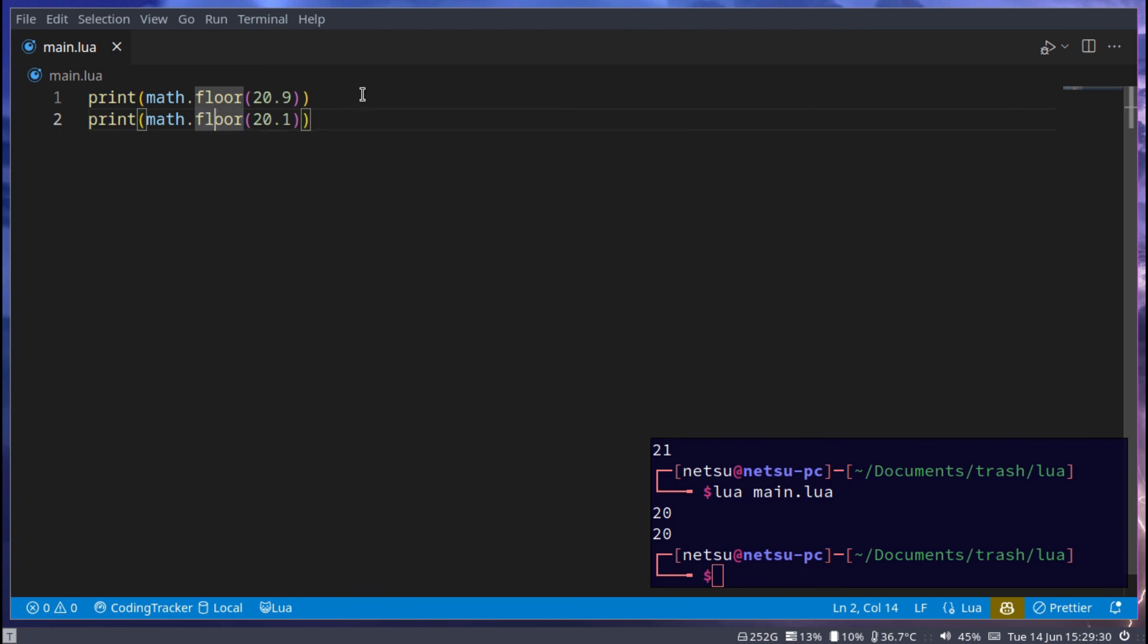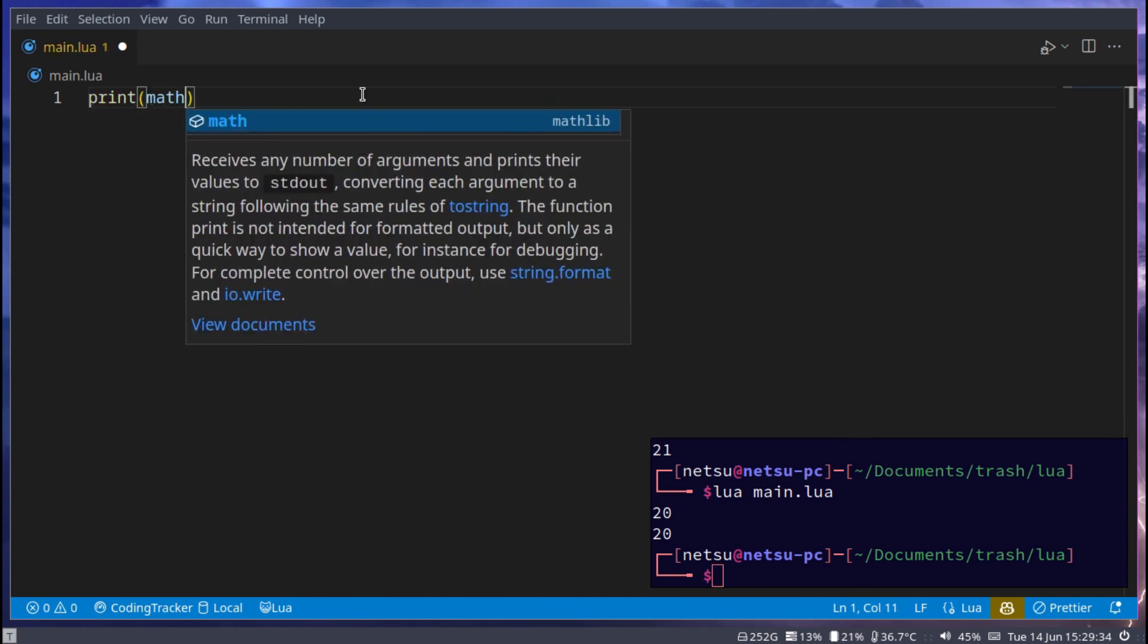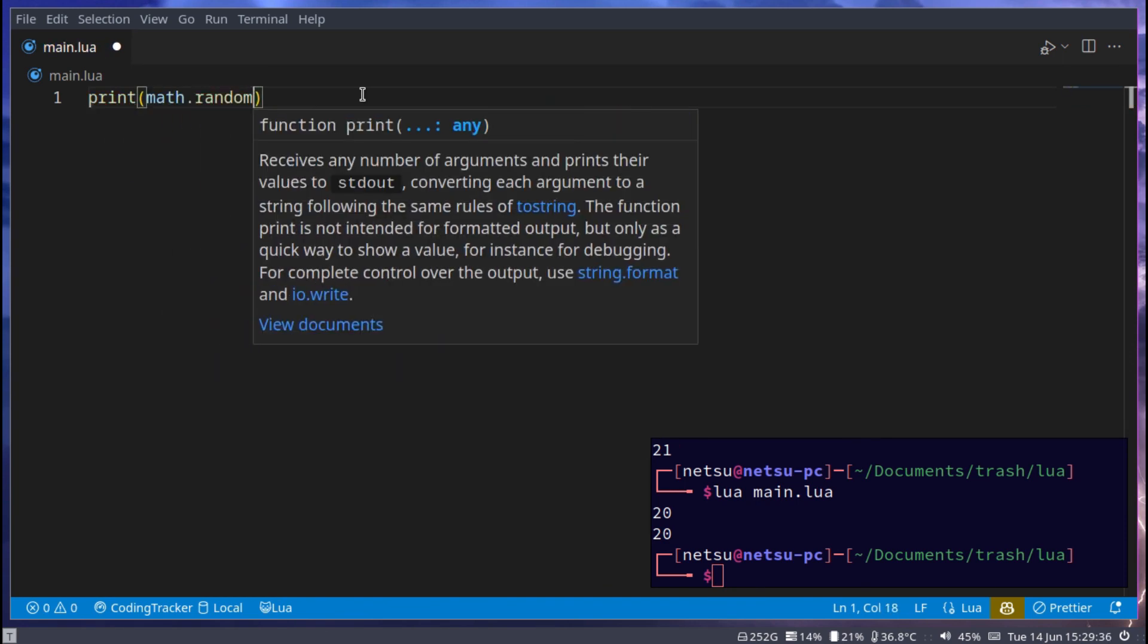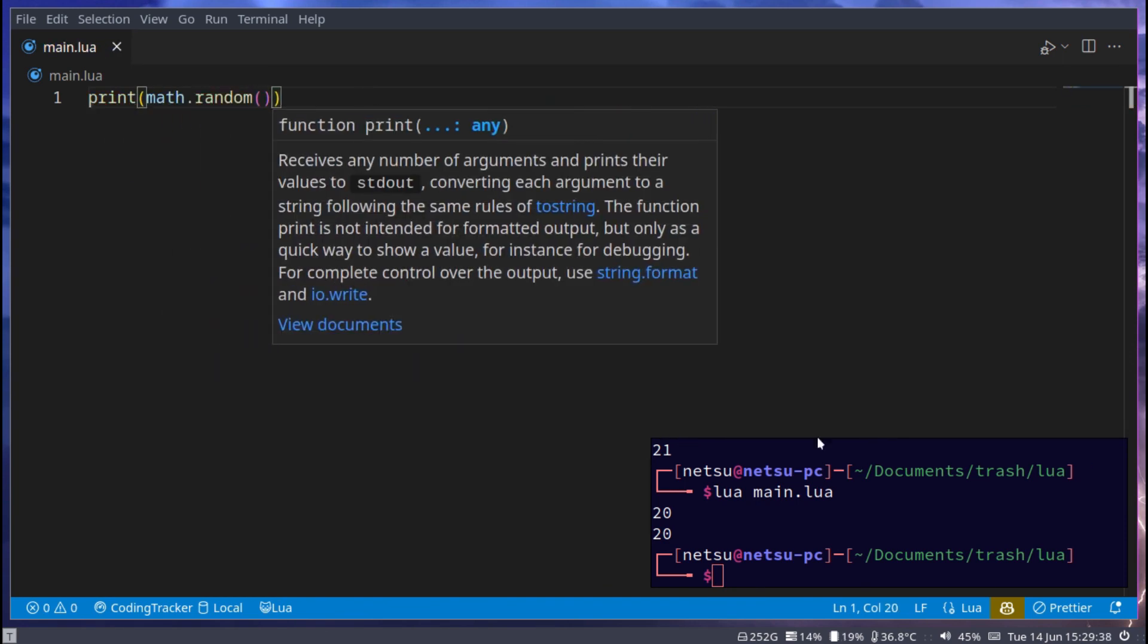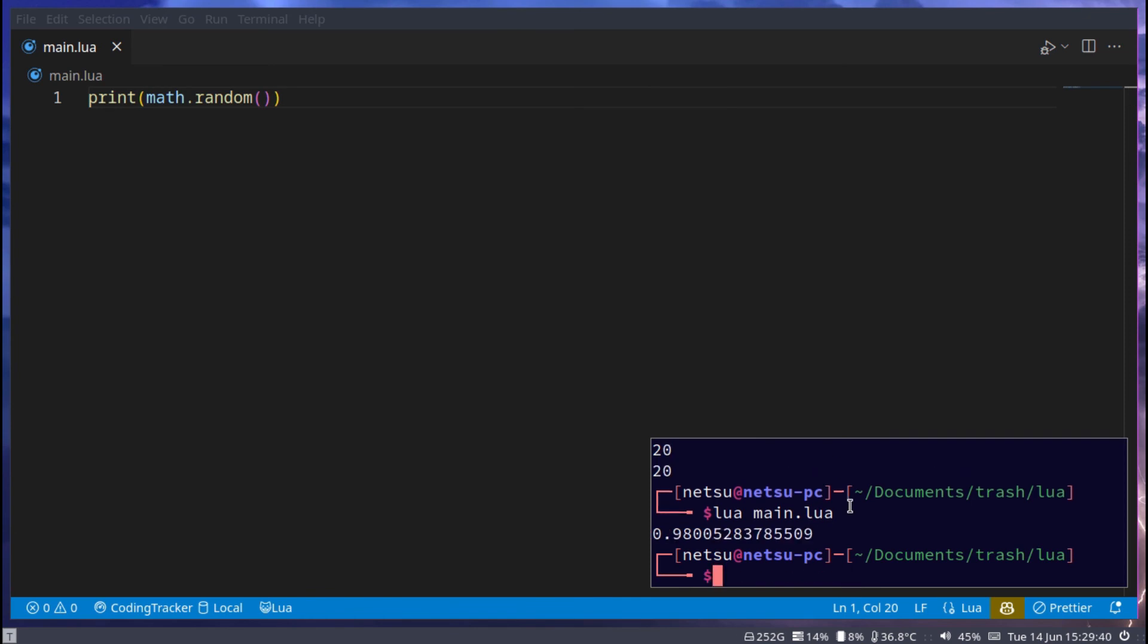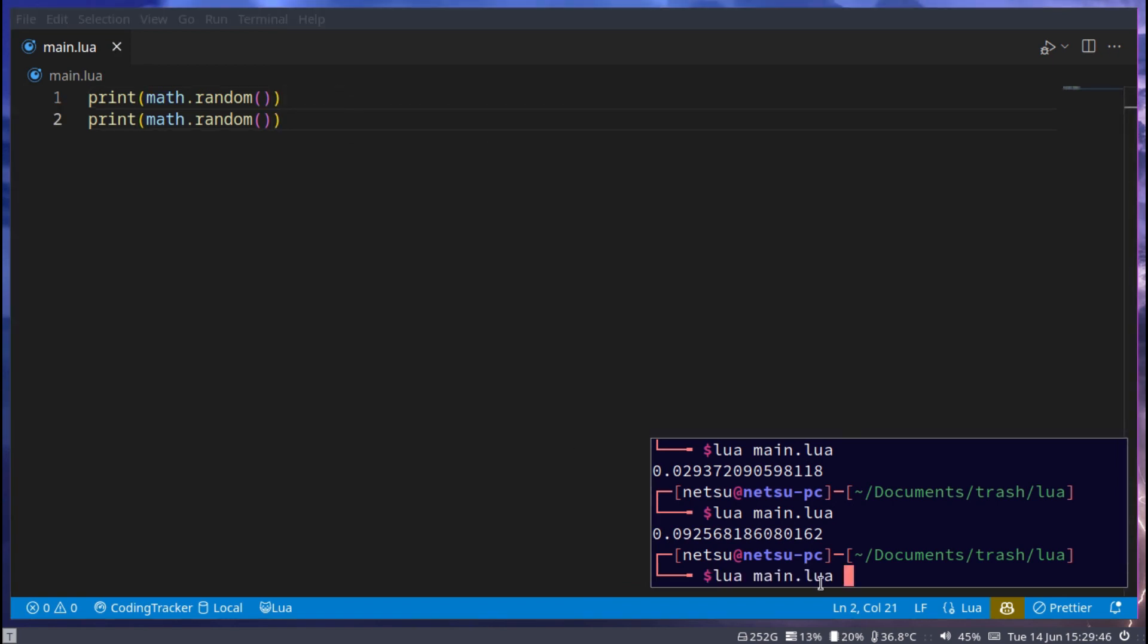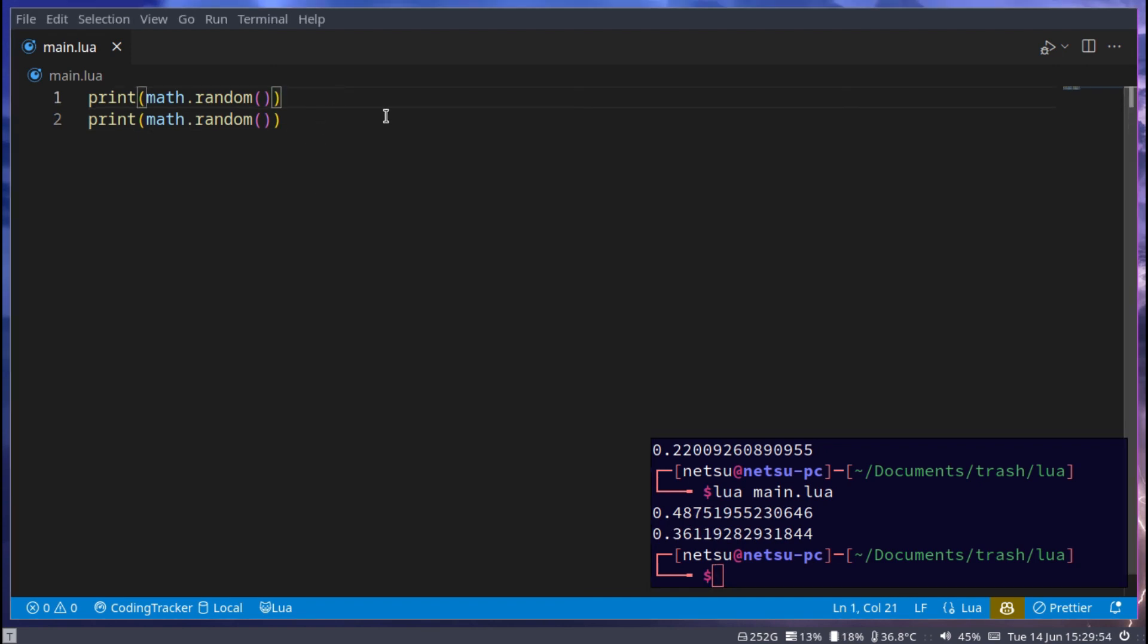Last but not least, let's talk about random numbers. Print math.random. Simple as that, you'll get a random number. Run it, run it, run it. That's cool. You can do multiple, so that's pretty neat.